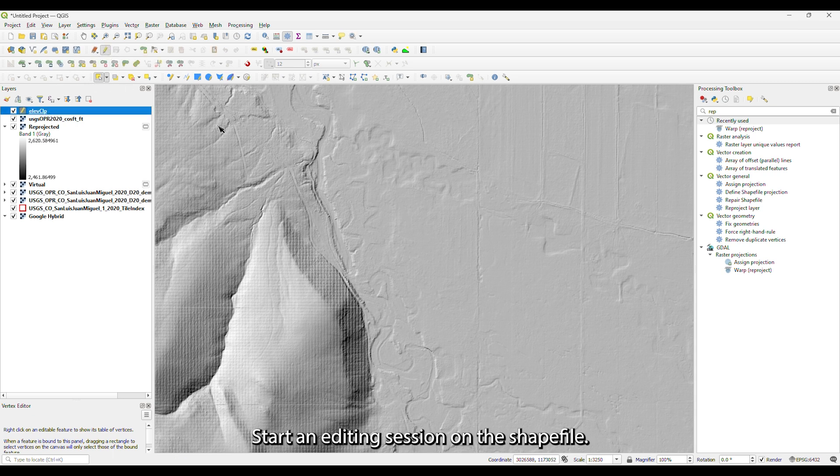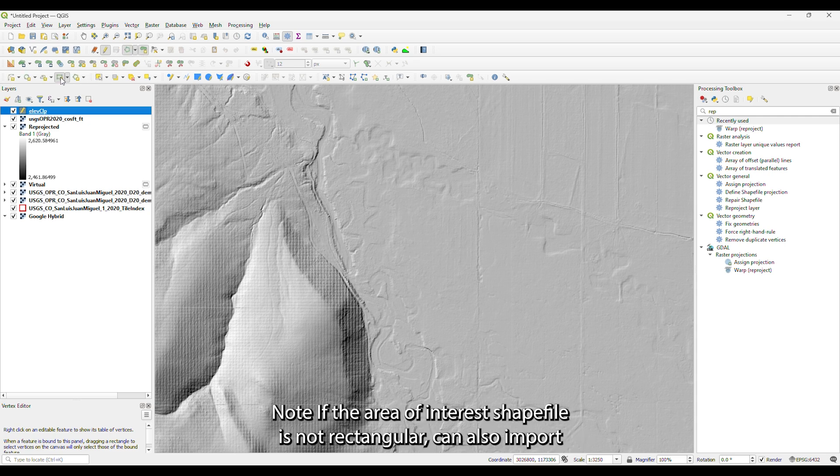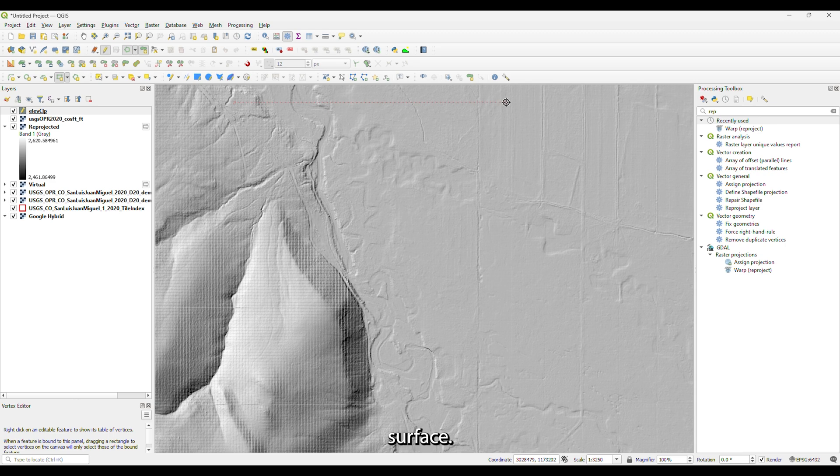Start an editing session on the shapefile. Create a feature over the area of interest. Note, if the area of interest shapefile is not rectangular, you can also import the shapefile into Civil 3D to be used as a boundary for the created surface.